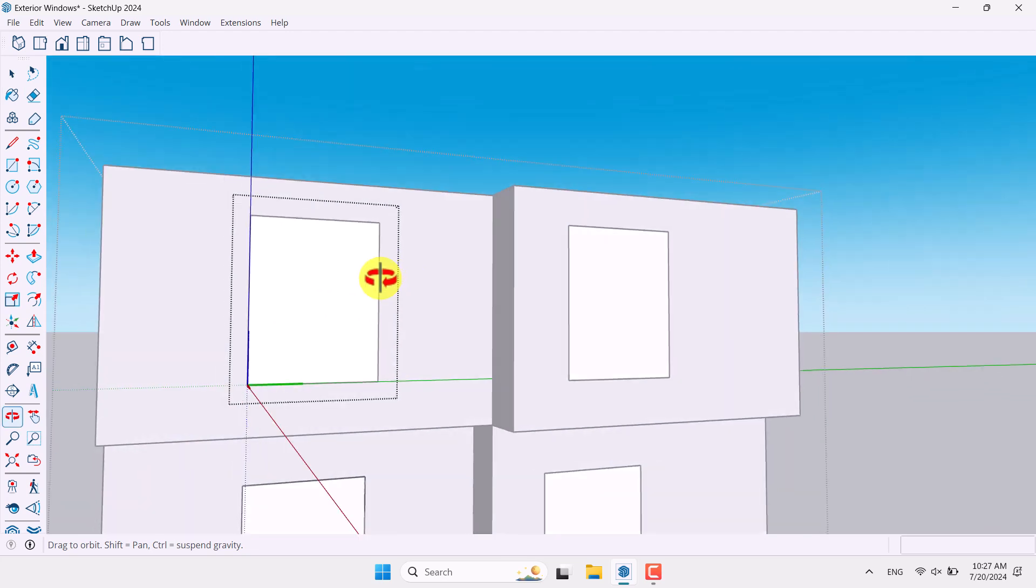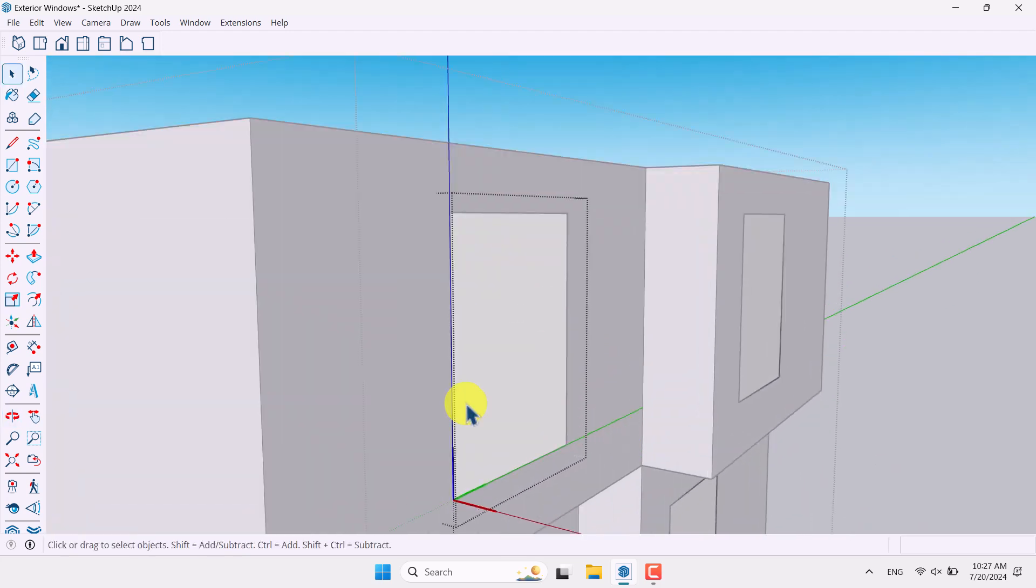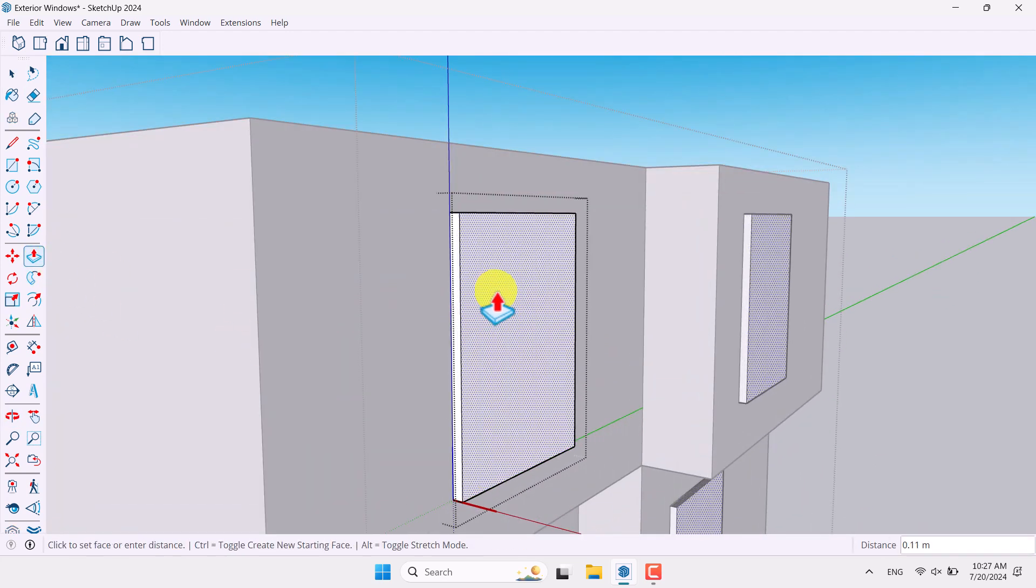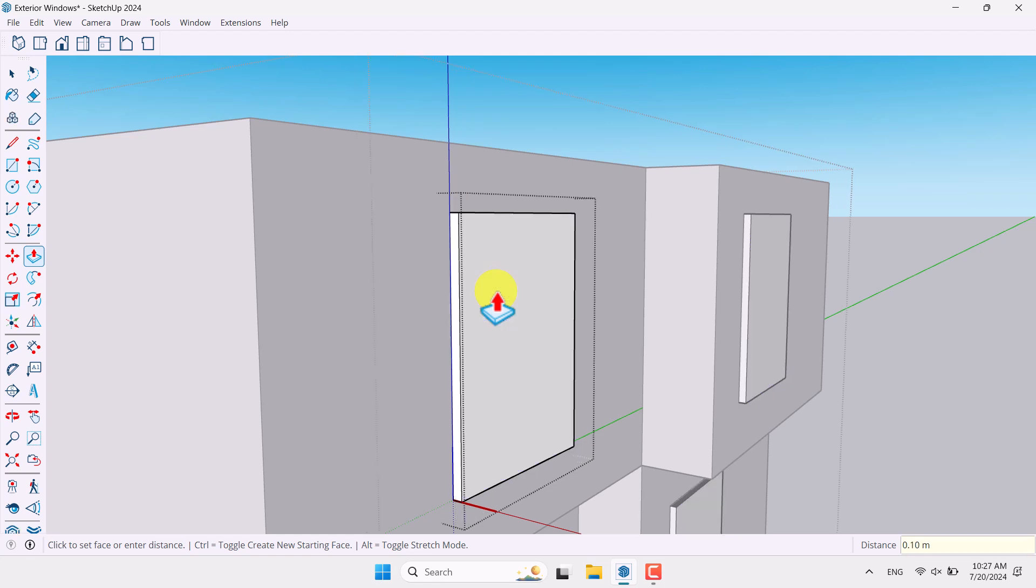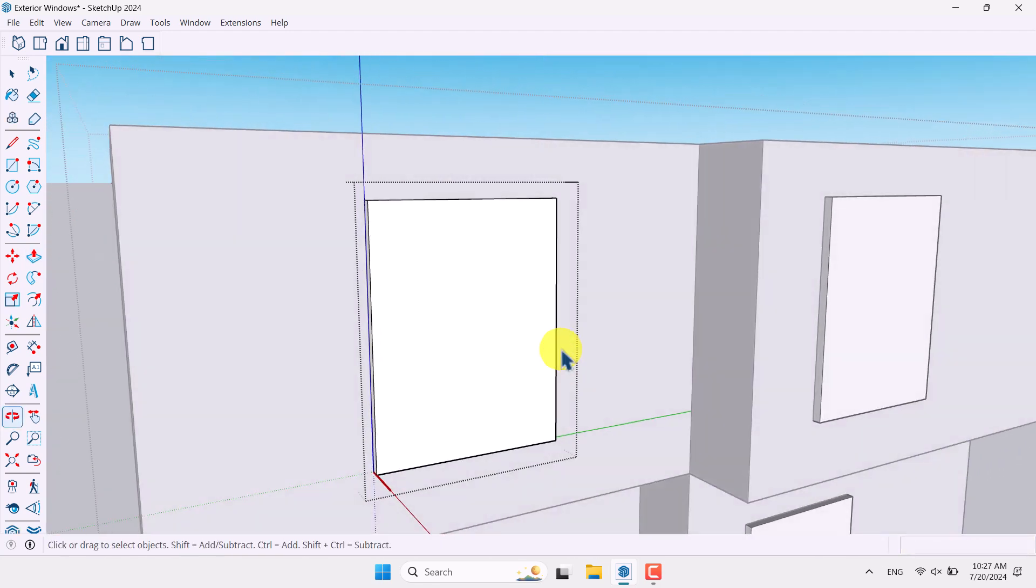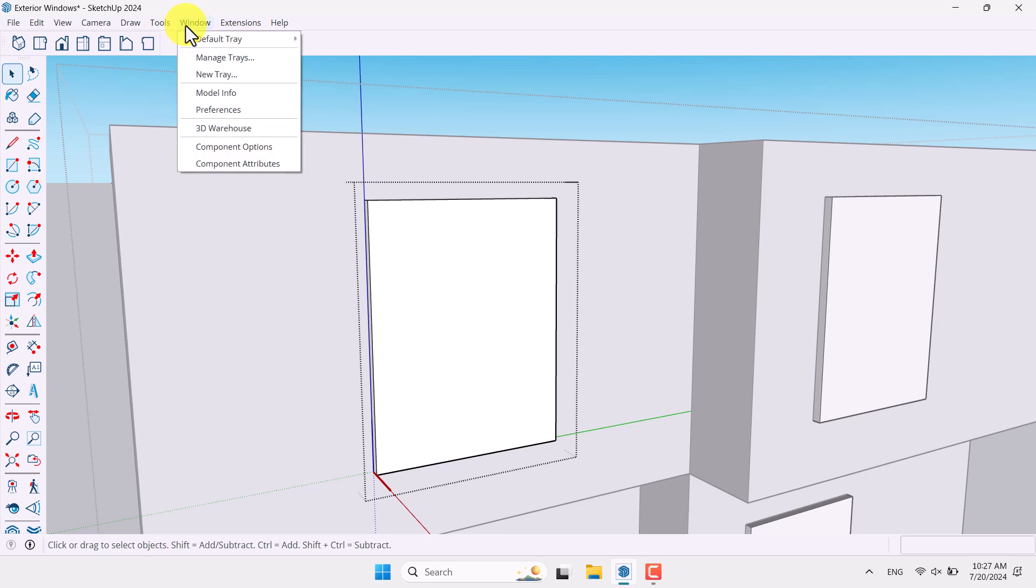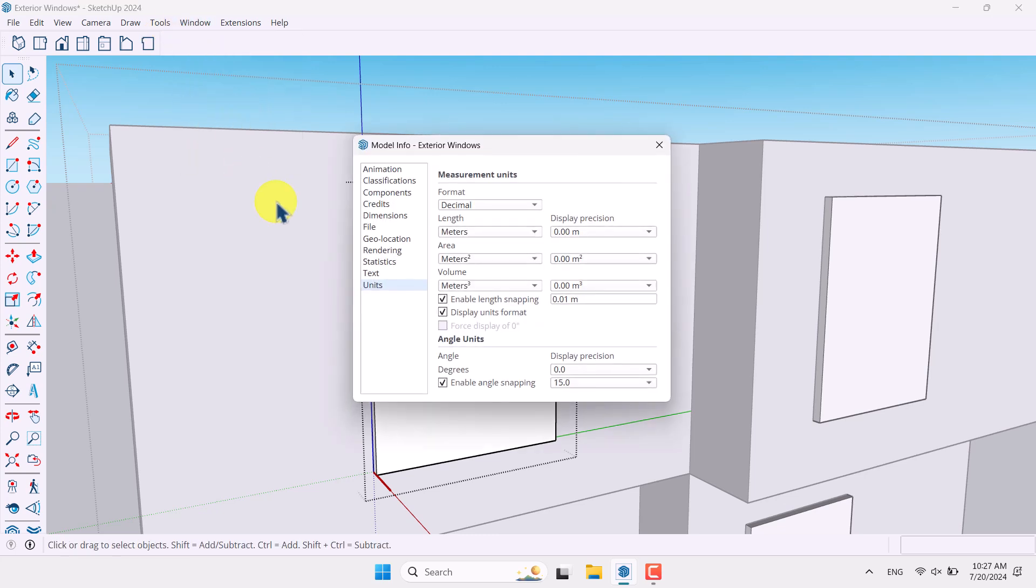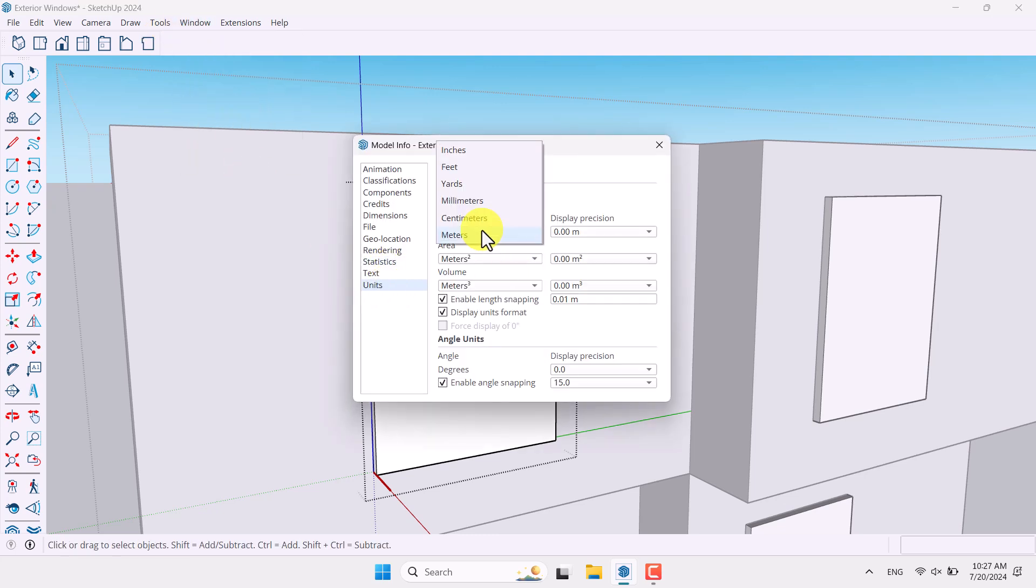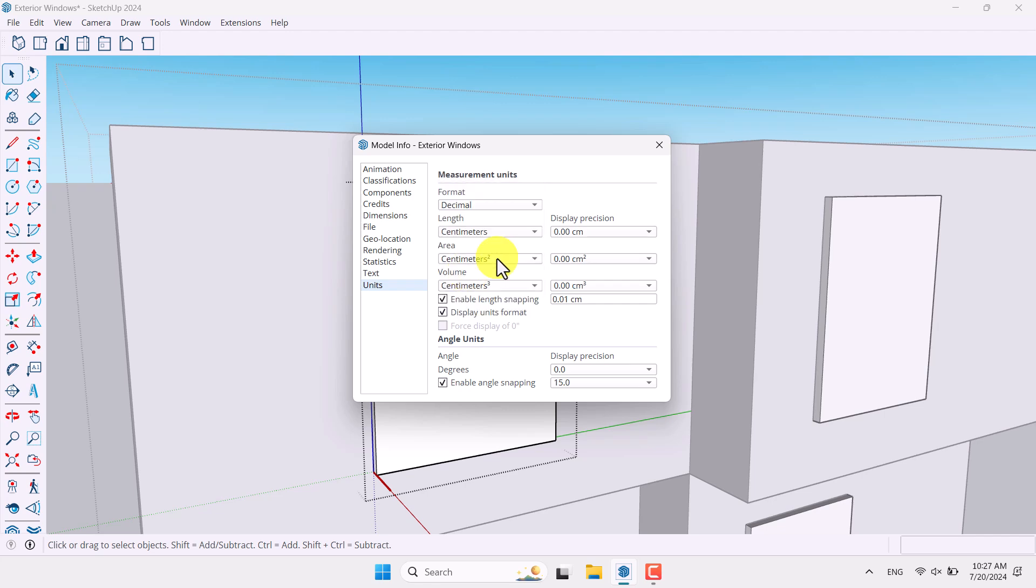So now time for the modeling. I'm going to click on the extrude option, extrude it a little bit about 10 centimeter. You can change your unit very simple. It's on the meter. I can click on the window model info units and change the meter to the centimeter in three different elements.